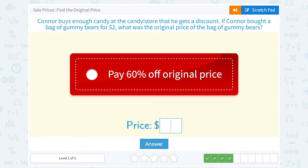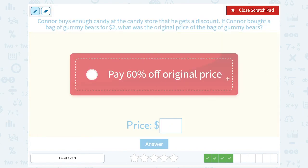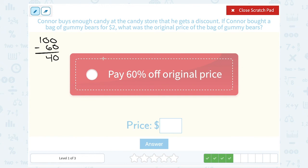Conor buys enough candy at the candy store that he gets a discount. If Conor bought a bag of gummy bears for $2, what was the original price? He takes 60% off the original price, so he gets a pretty good sale price. 100 minus 60 means he pays 40%. So we want to say: $2 is 40% of what number?